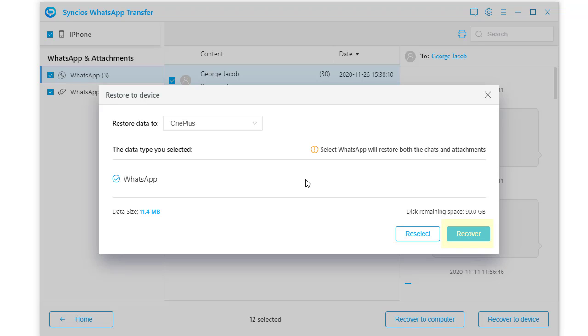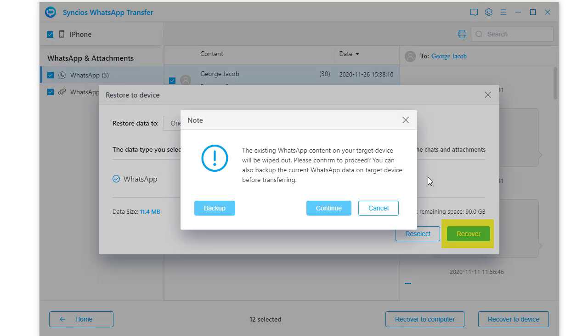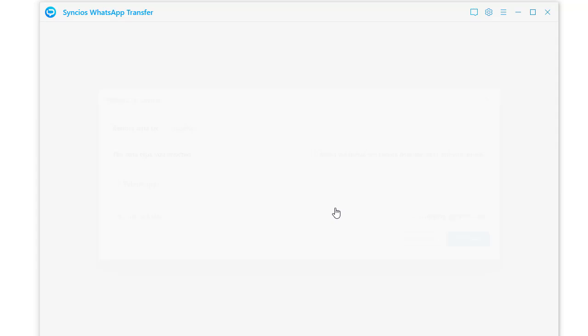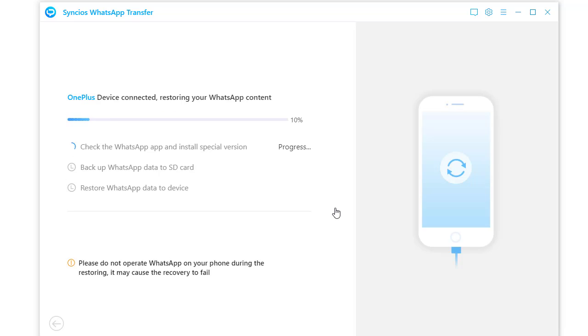If you need to backup the existing data on your OnePlus phone, go to backup first. Do not disconnect your phone, it just takes a while.